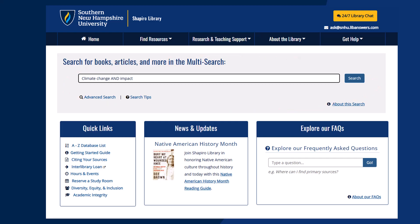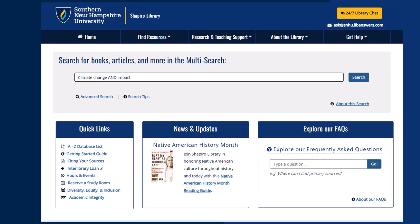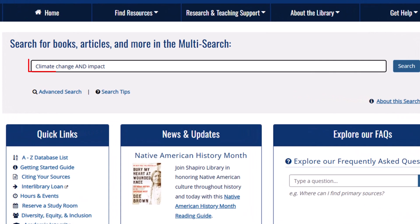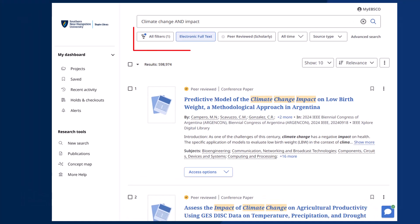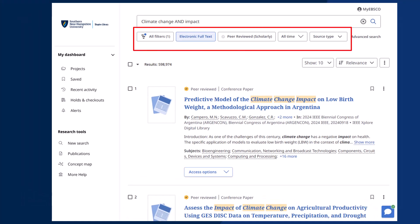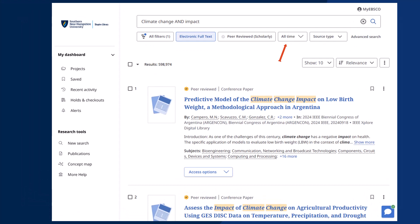Once there, try picking out some keywords from your topic and entering them into the search box. I'm going to use climate change and impact. Click search and a results list will appear. You can use the limiters along the top to narrow your date range,